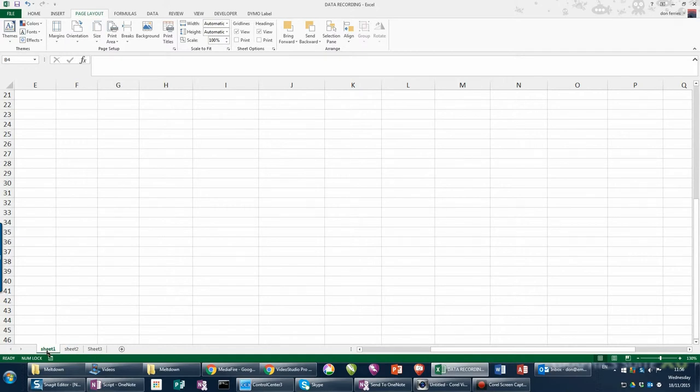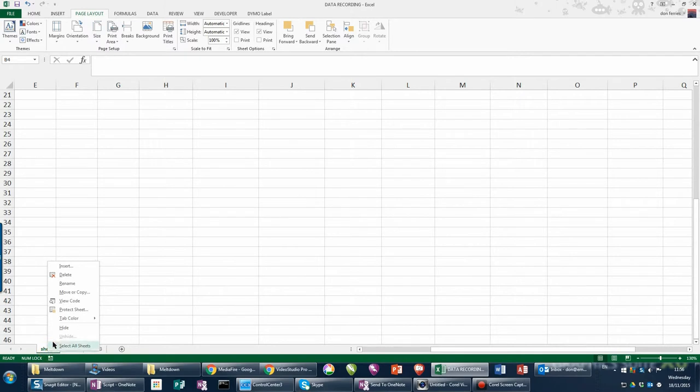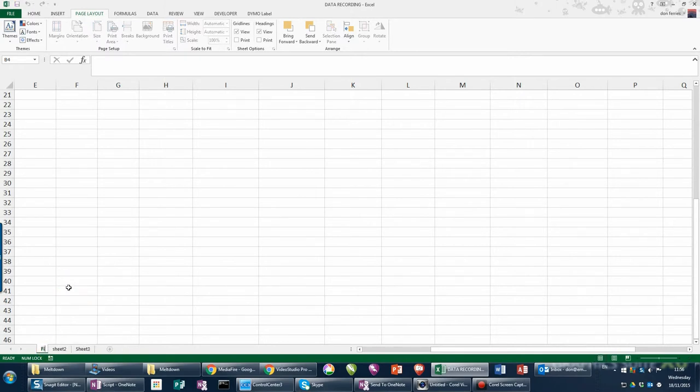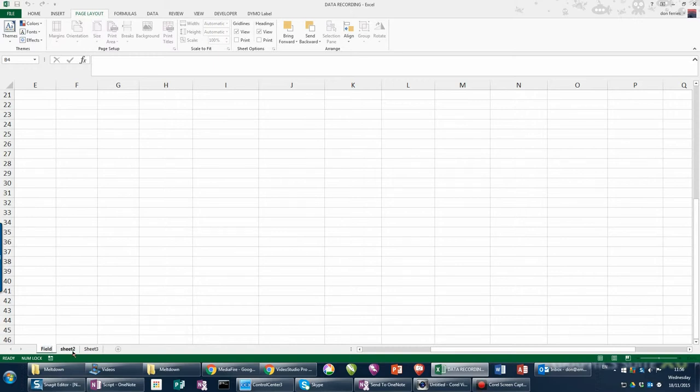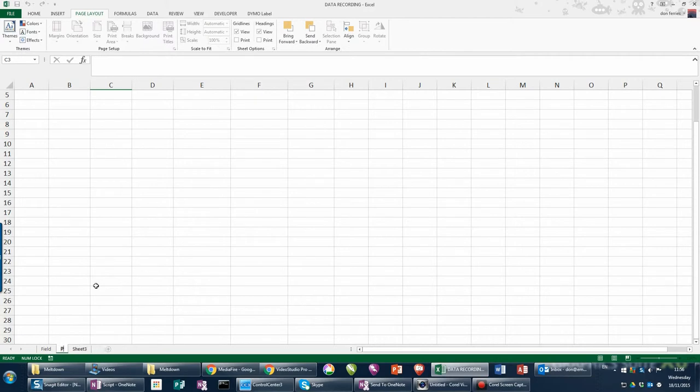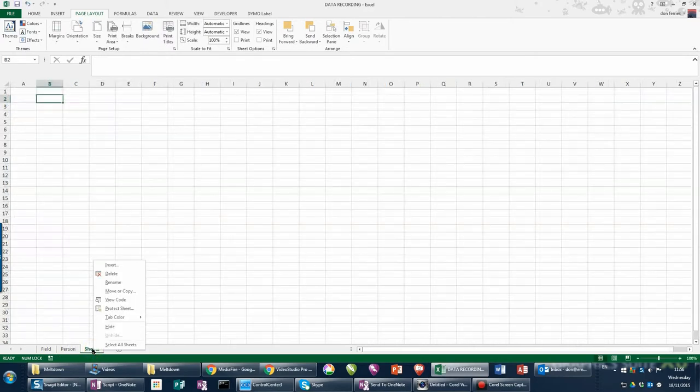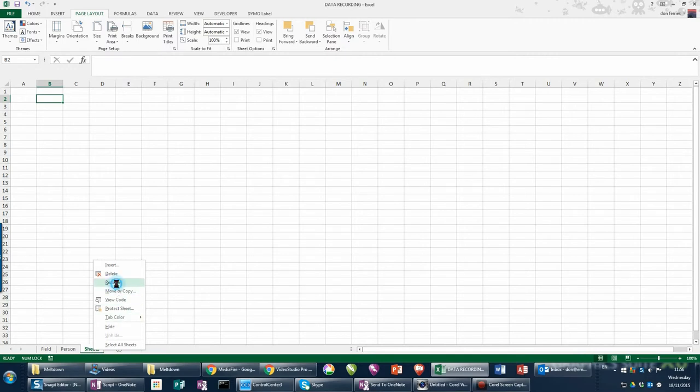Taking the first sheet I'm going to right click on the mouse button, choose rename and we're going to rename this field. Choose the second sheet, we're going to rename this person and the last sheet is renamed data.